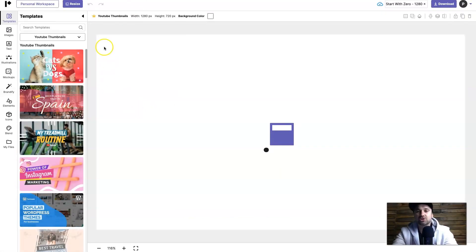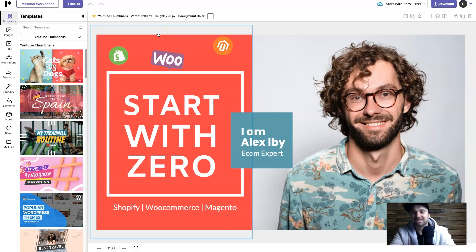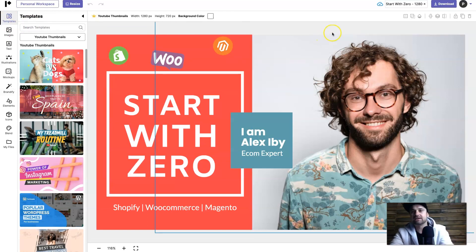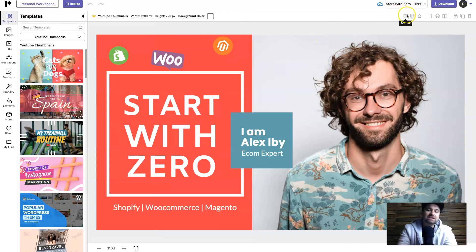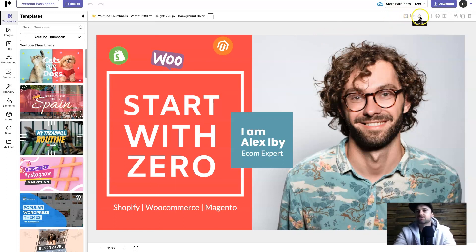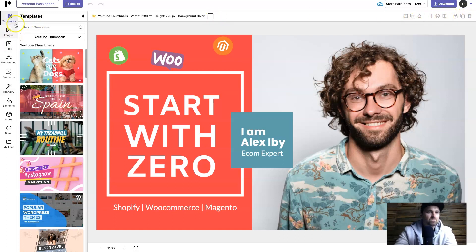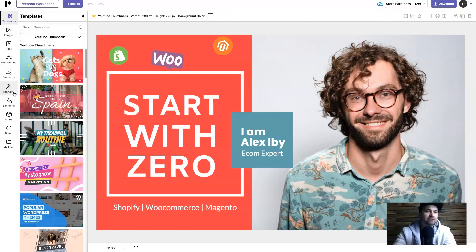So once you click on the thumbnail you want to use you'll notice the editor will load and just like the other ones everything is super easy to actually navigate. You'll notice all of the different tools are on the top right side - the border, the shadow, the opacity, alignment, the layers, the flip option, as well as locks, duplicates and delete.